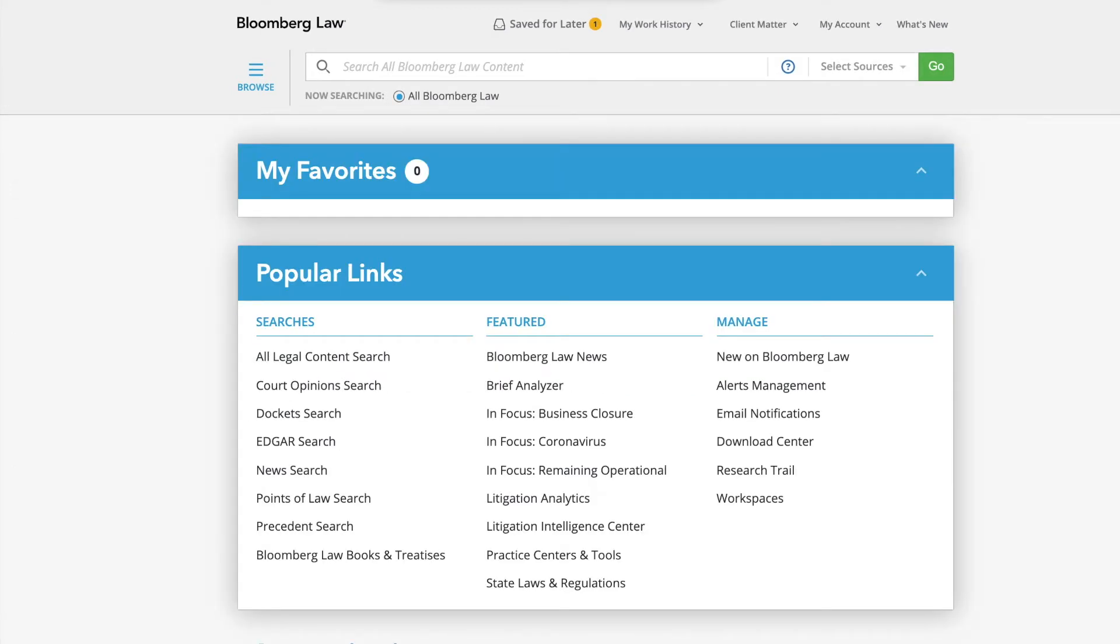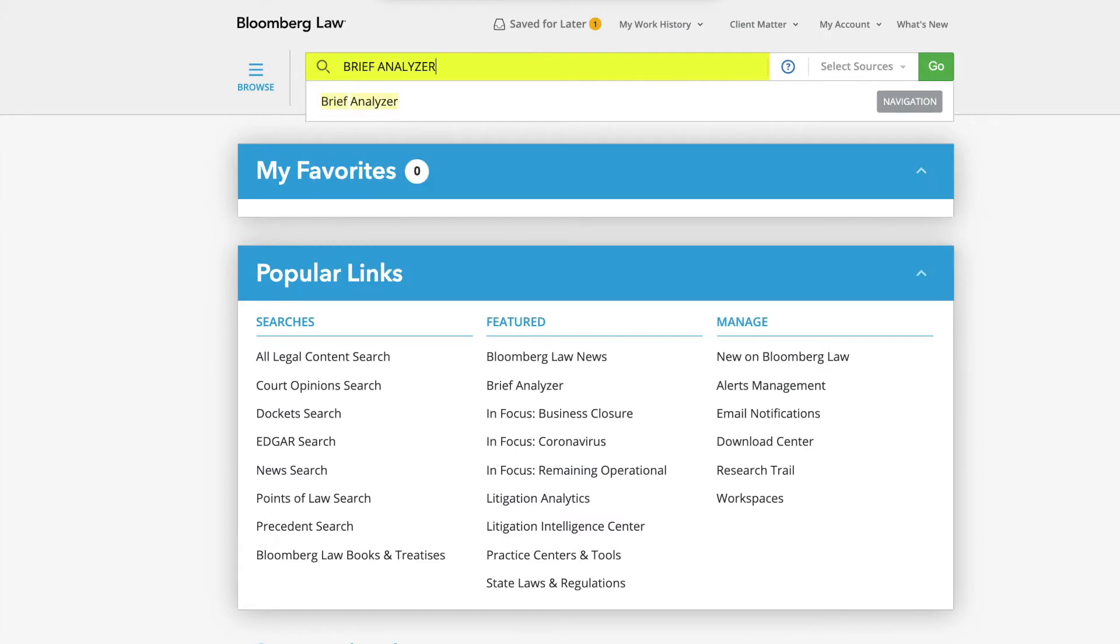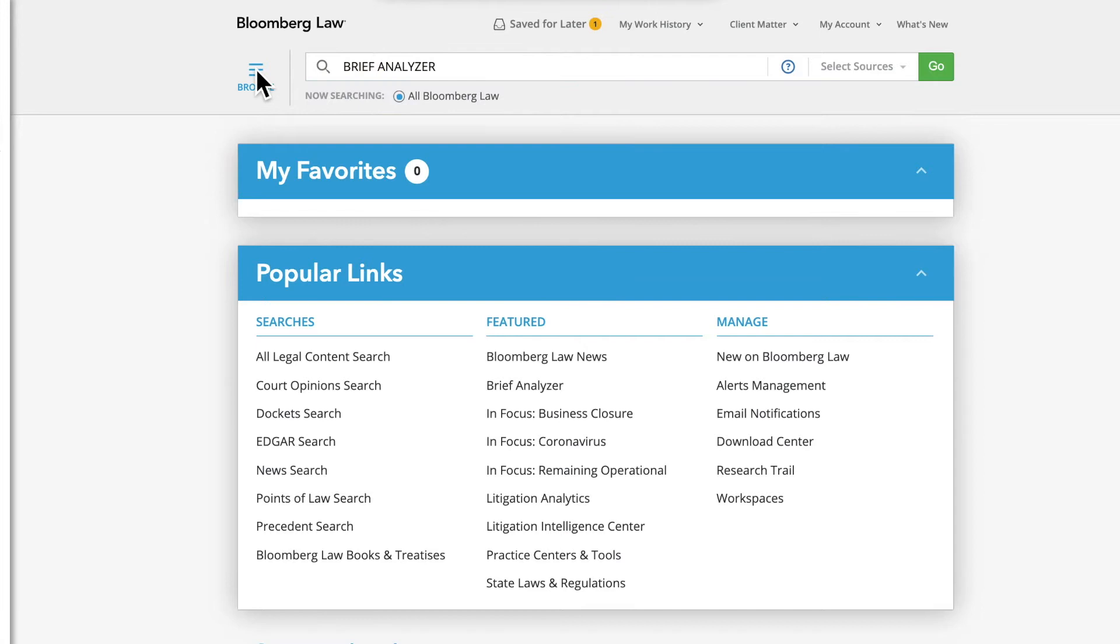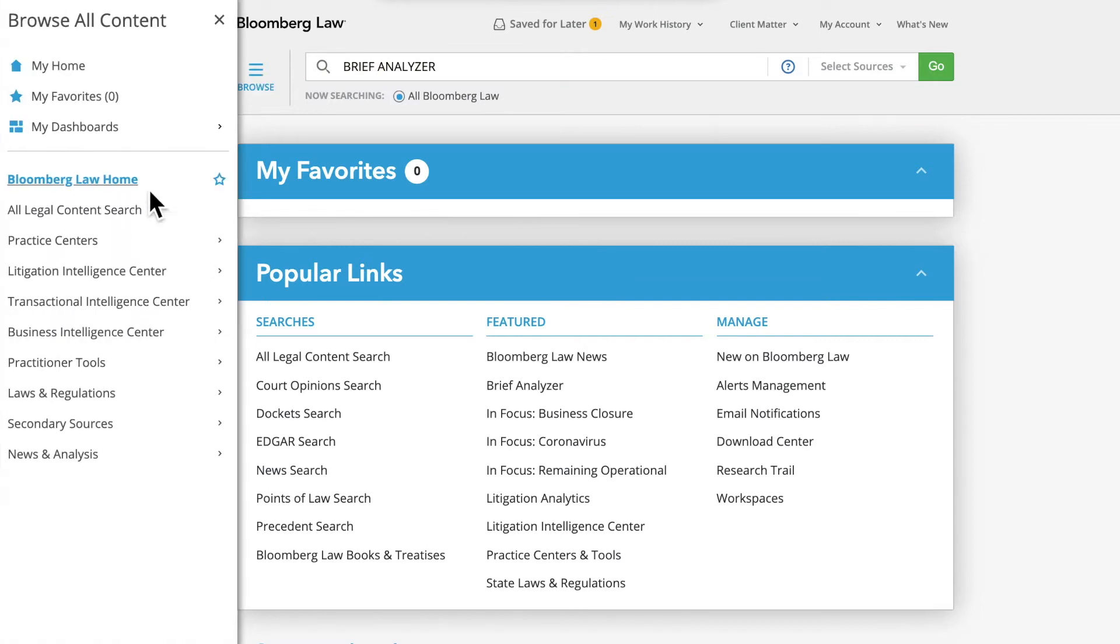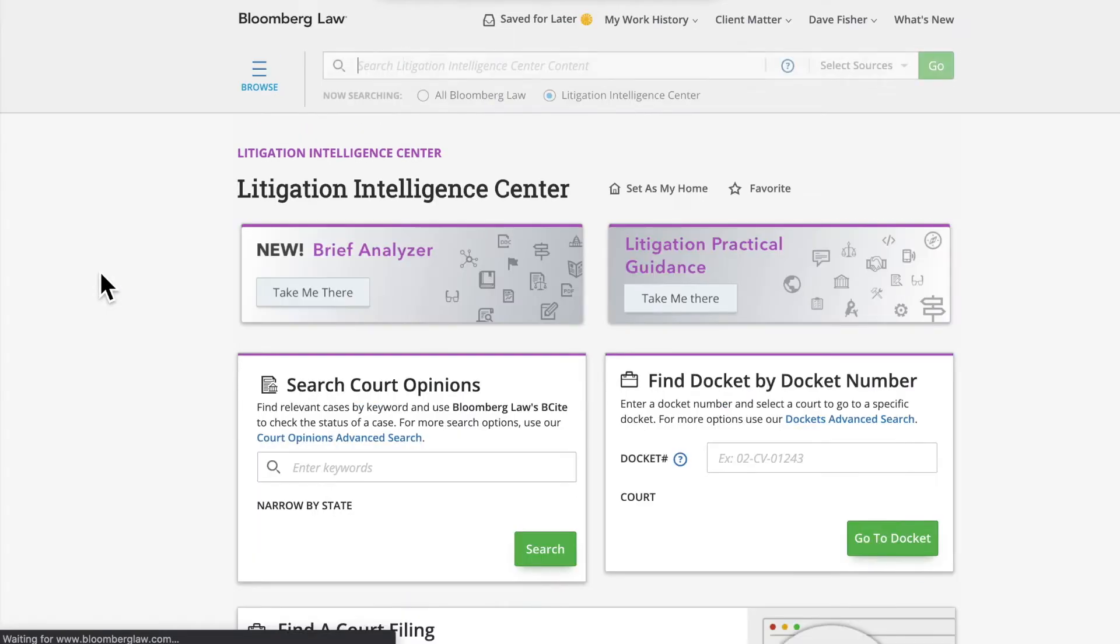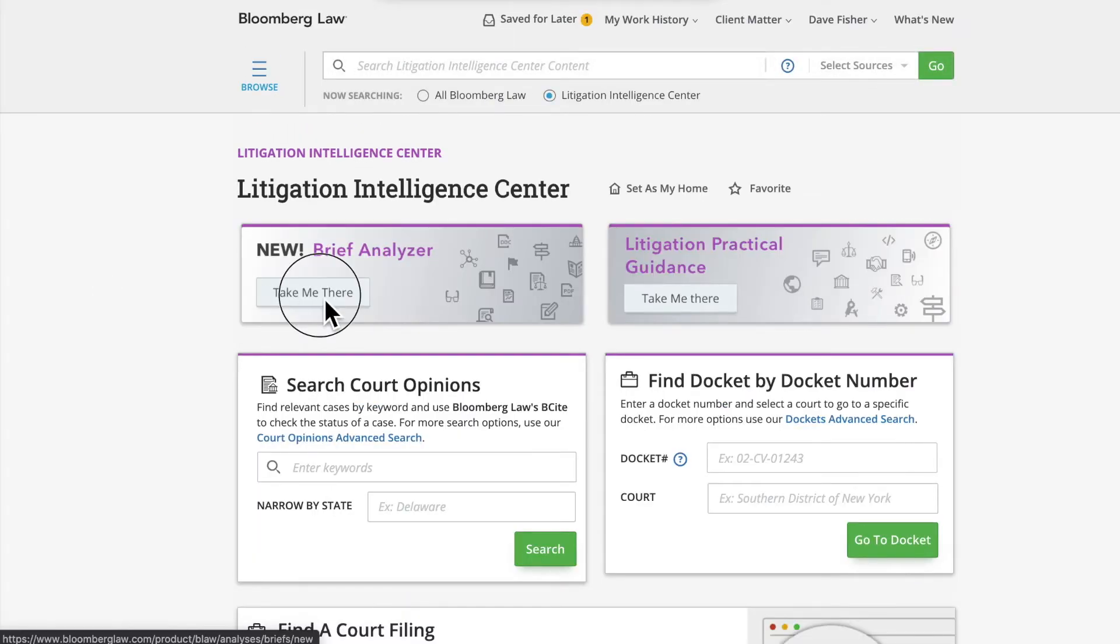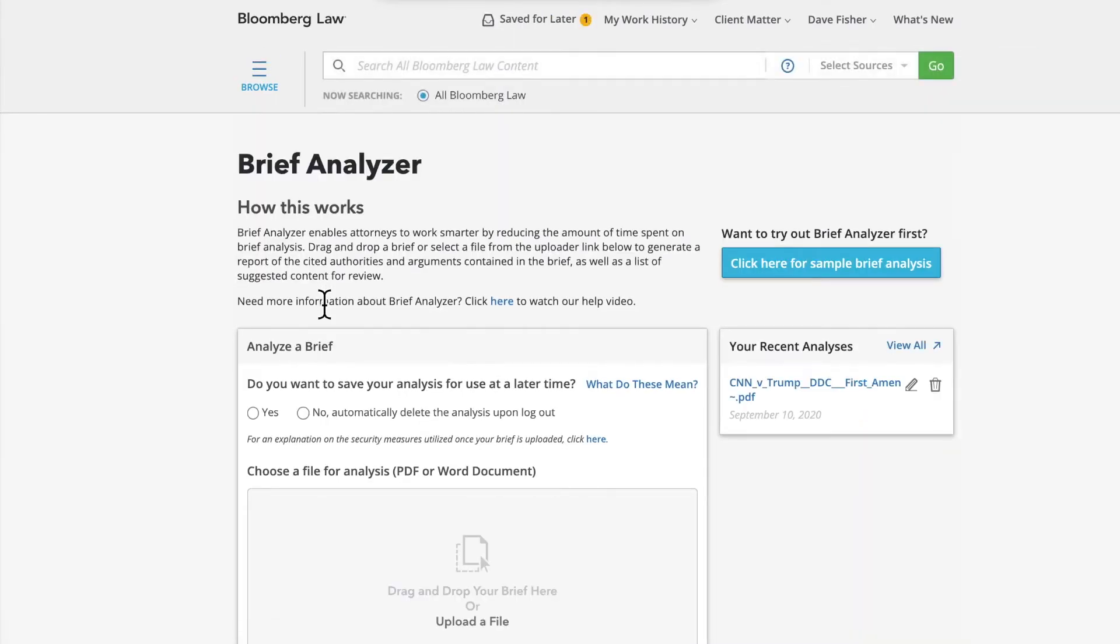To access Brief Analyzer, you can either start typing Brief Analyzer into the search bar from any page on Bloomberg Law. You can also get to it from the Litigation Intelligence Center using the Browse Hamburger menu on the left side of the page.